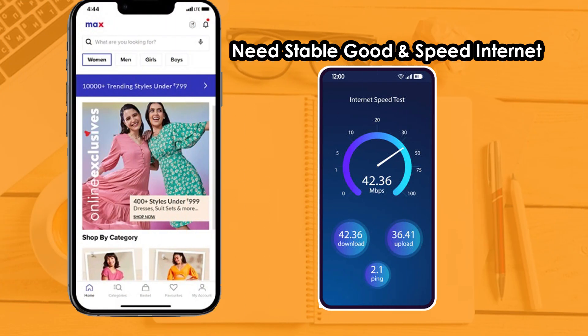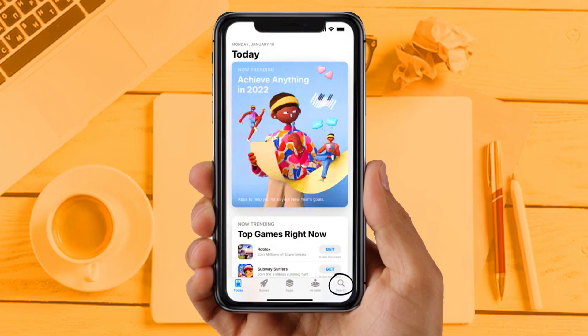Solution 1: Check your internet connection. Make sure your internet connection is fully working and you are getting good internet speed, because sometimes due to internet issues apps don't work properly. If you are still facing the same issue, then try solution 2.